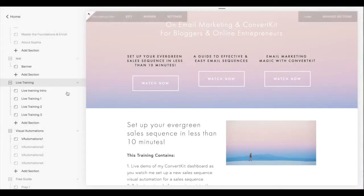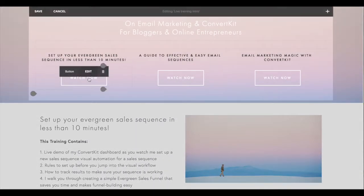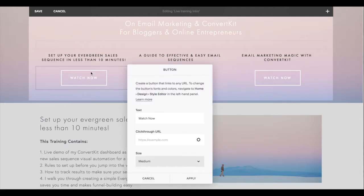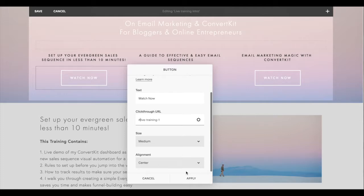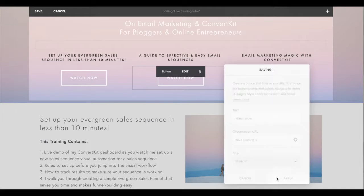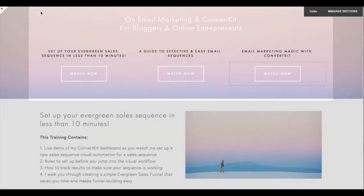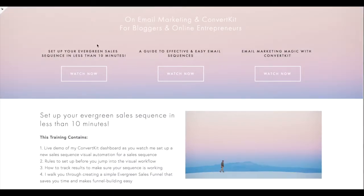Go into the live training intro section, find where the button is located, click on edit, and under 'click through' paste the URL slug you just copied. Right before it, add the hashtag or pound sign. Click apply, then go to the next button: hashtag, paste 'live-training-2'. For the third button, similarly add the pound sign and 'live-training-3'. Click apply, then click save.